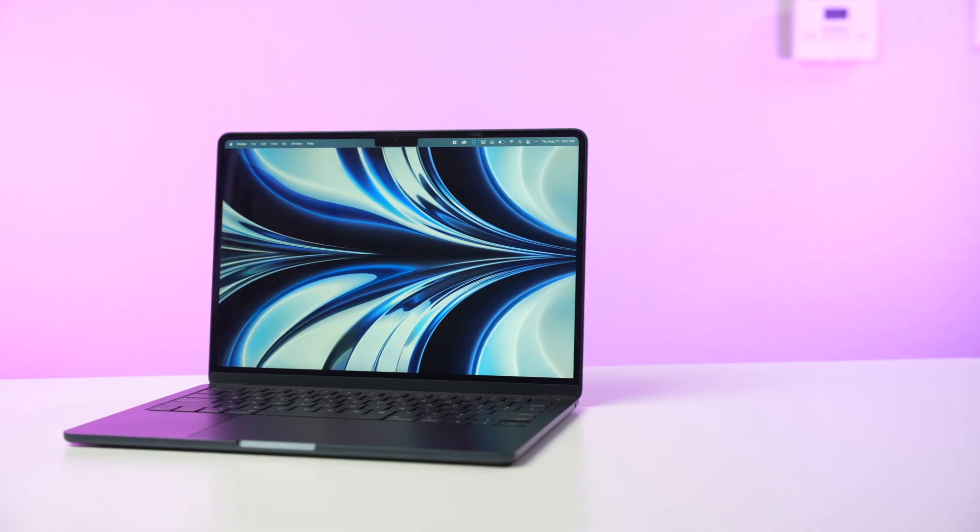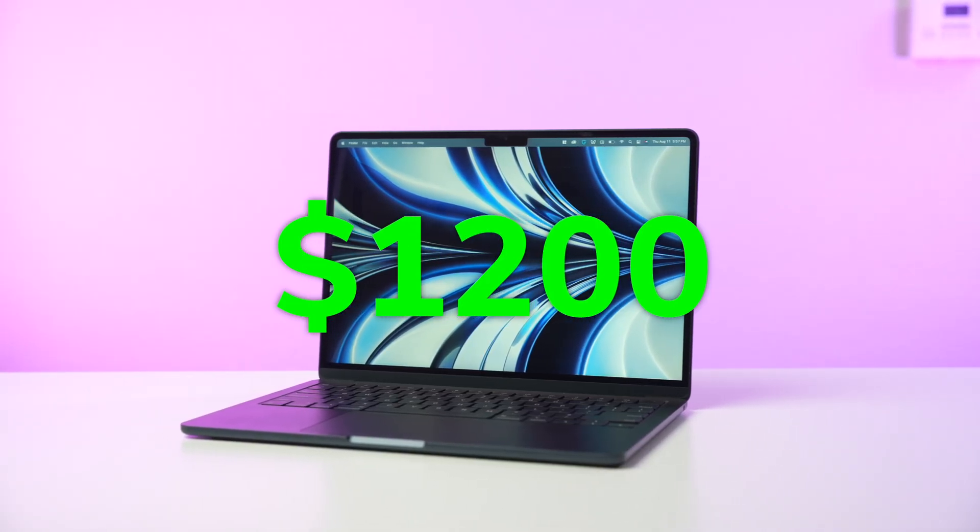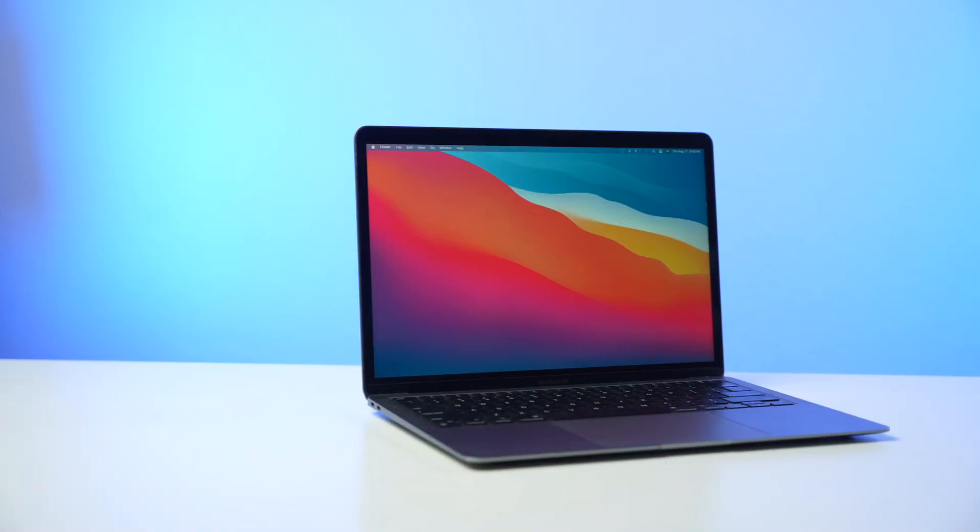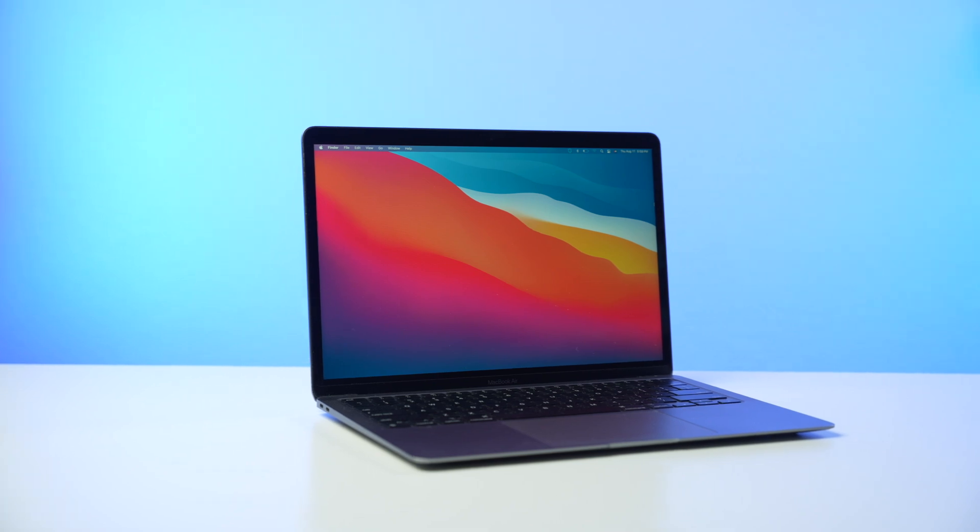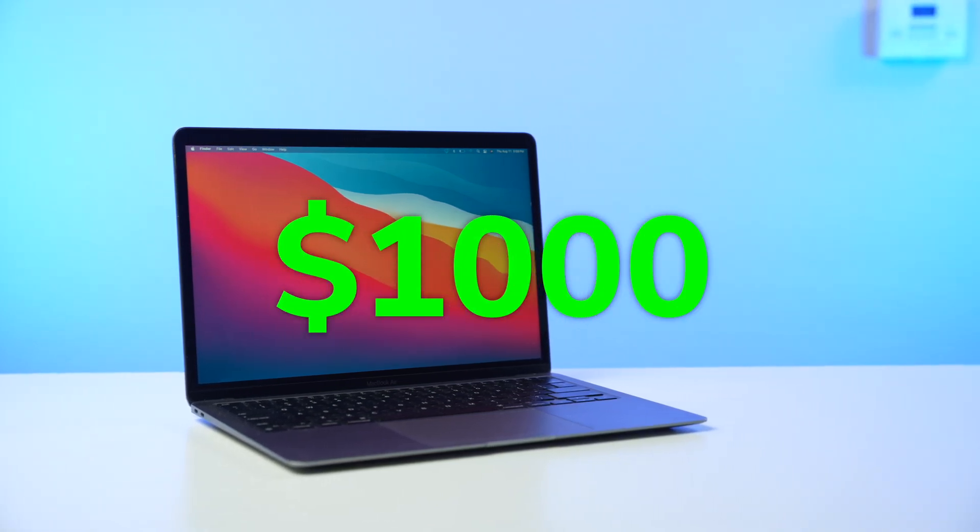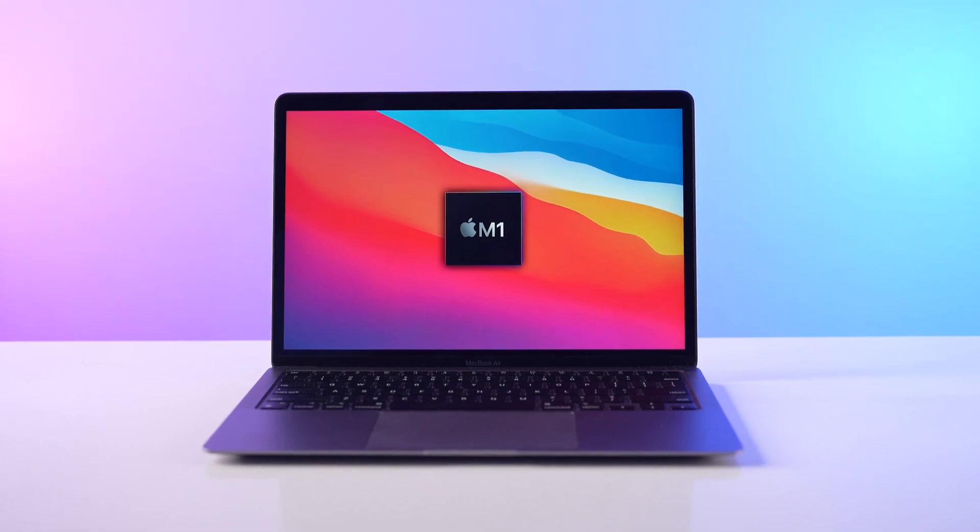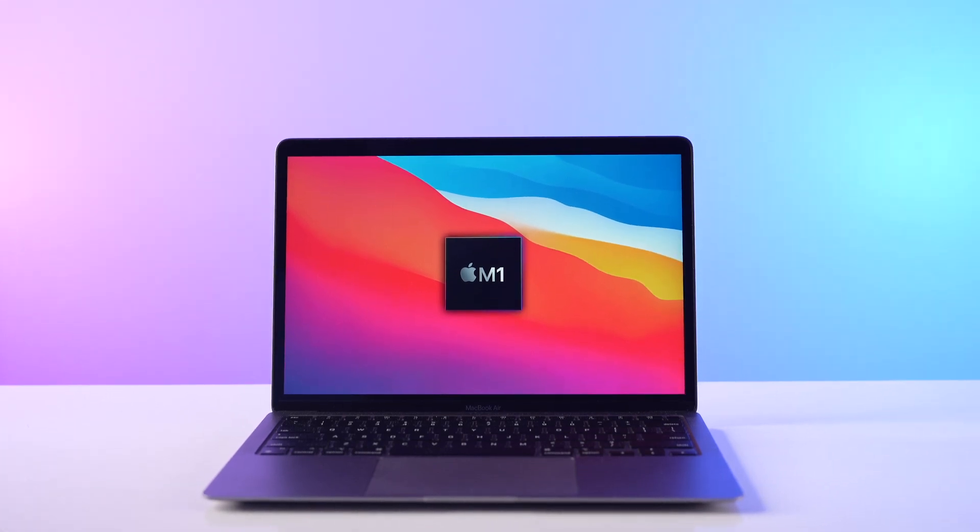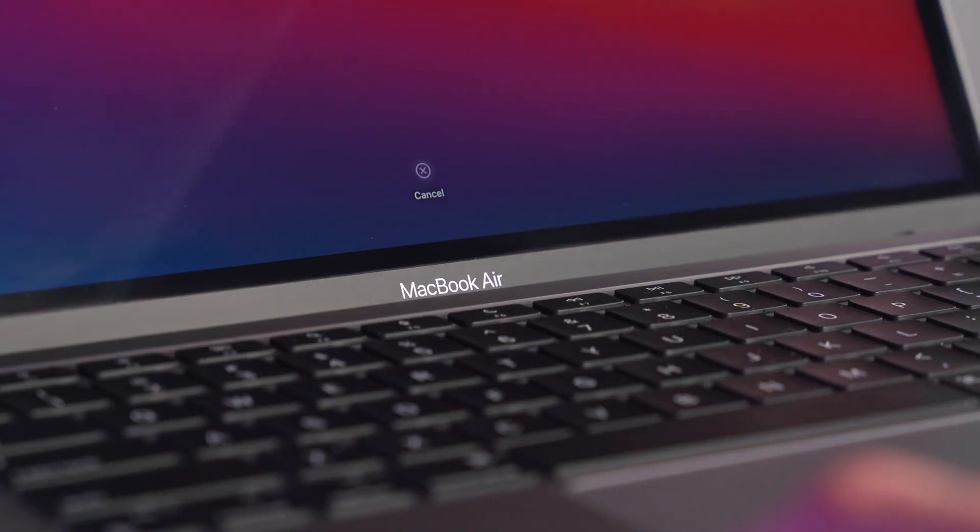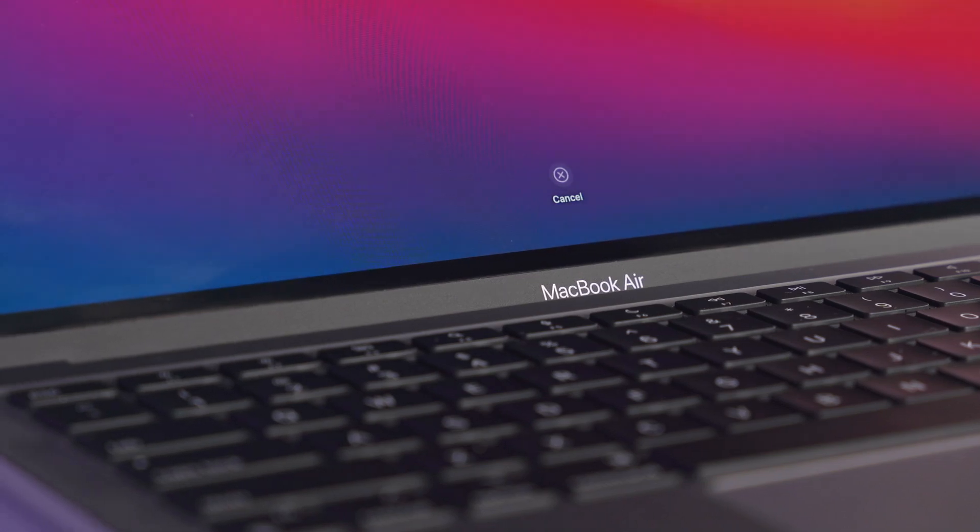Should you get the new M2 MacBook Air for $1,200 or the older M1 MacBook Air for $1,000? The M1 MacBook Air was a fantastic device and one of my go-to recommendations for friends and family who were looking for a new laptop.